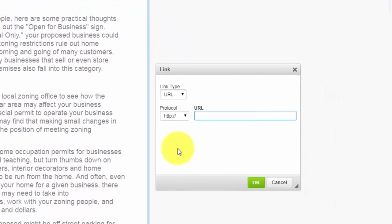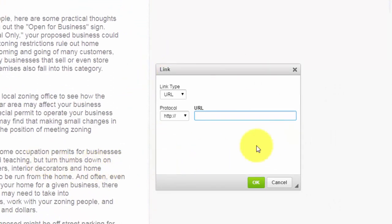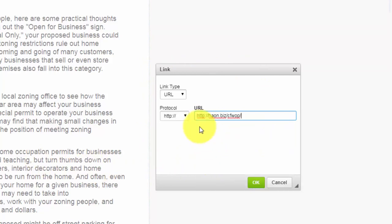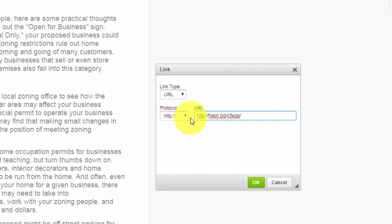That's going to open up into a dialog box and what we're going to do is we're going to take that URL and place it inside of this URL field. What you'll notice is that there is an HTTP here and HTTP here.